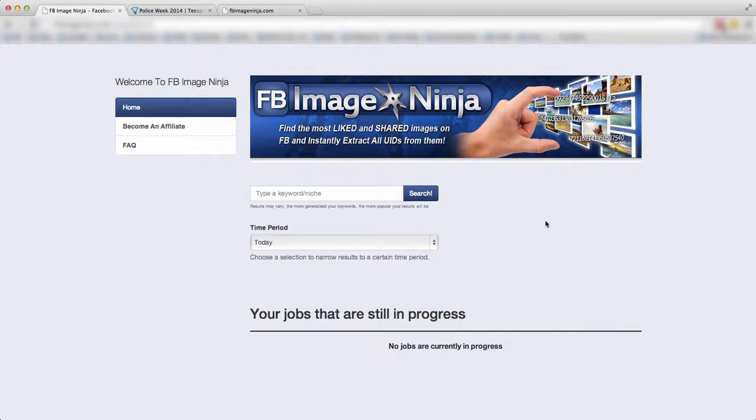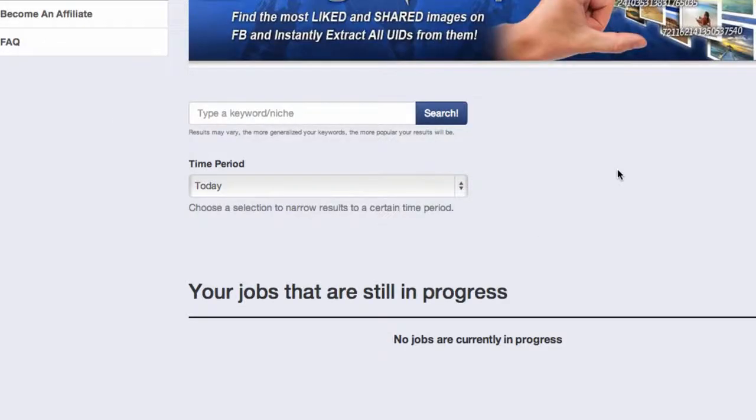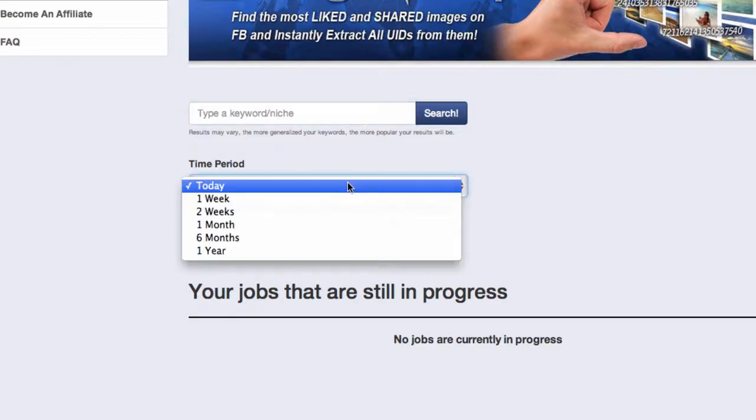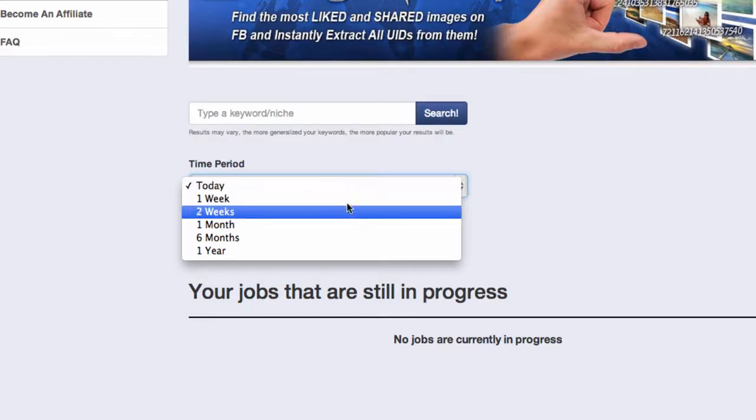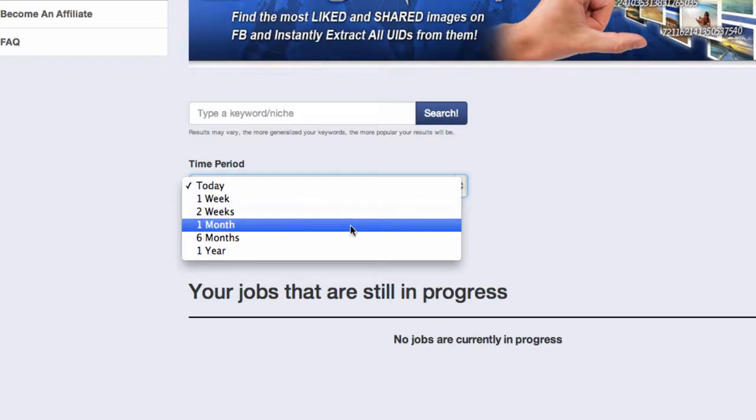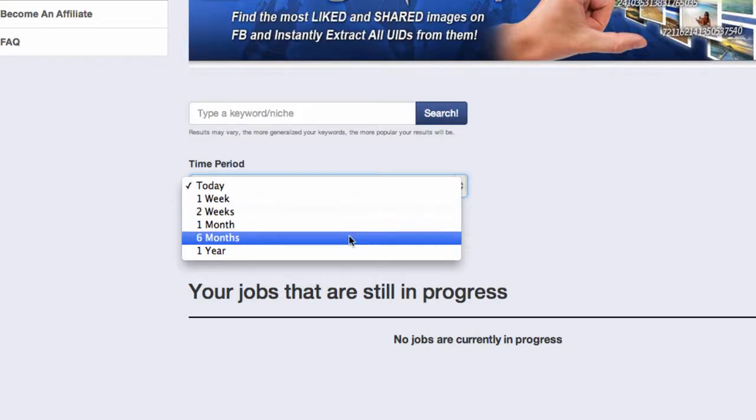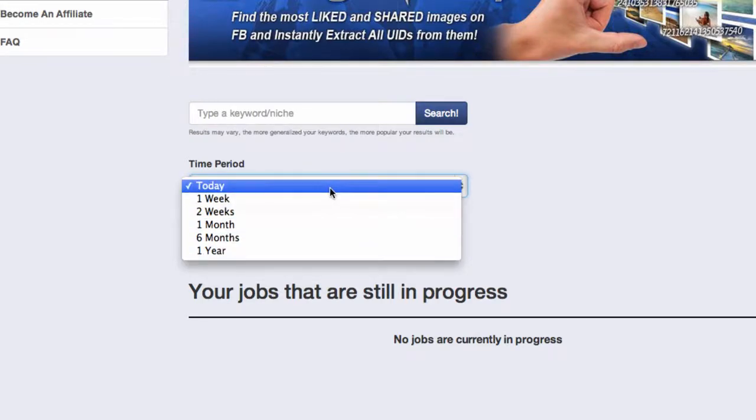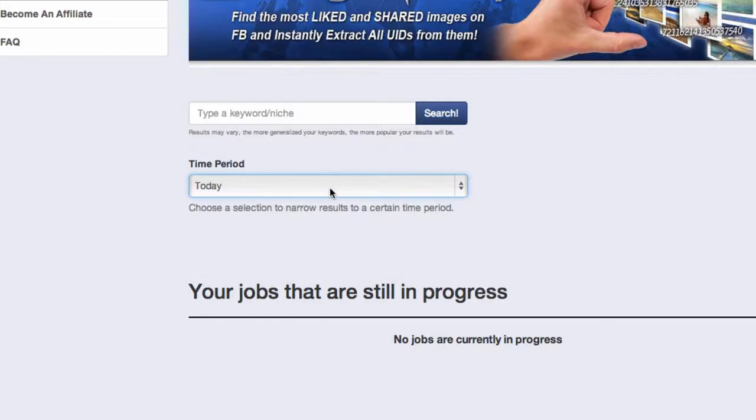Now let me show you how this works. This right here is your back office that you'll have access to once you pick up your copy of Facebook Image Ninja today. What you're going to simply do is click right here in the search box and type in any keyword or niche that you like. You can then select the time period that you want for the tool to search within. Do you want it to find the most interactive and engaged images for today, one week, two weeks, one month, six months, or a year?